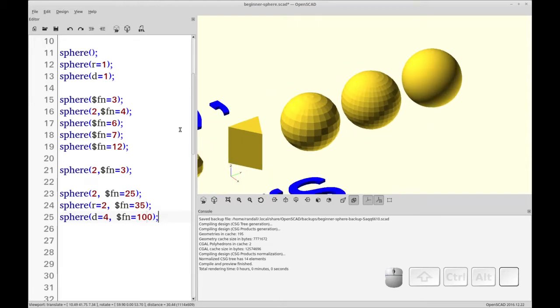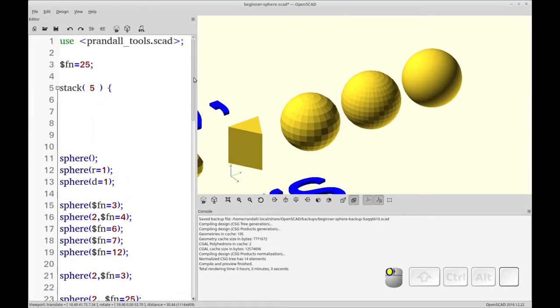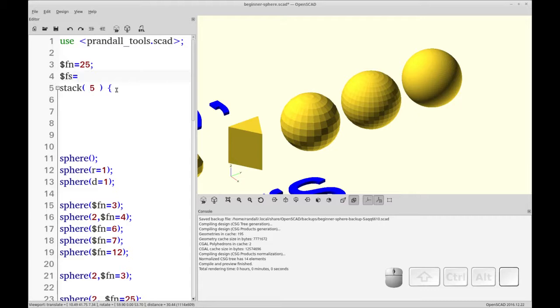There is one other feature or one other variable that I want to tell you about, introduce you to but not instruct you on. It's called fragment size. So the fragment size and you can set that to a value that is constrained by the size of your sphere.